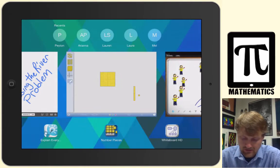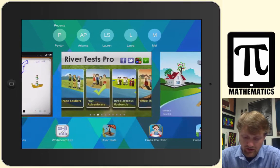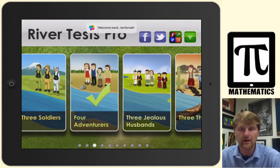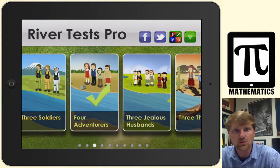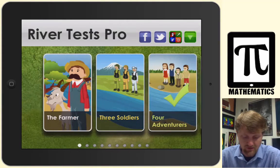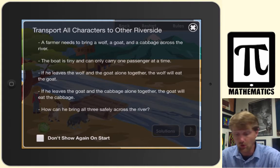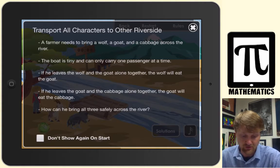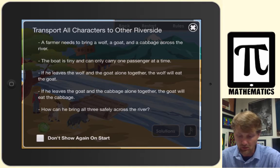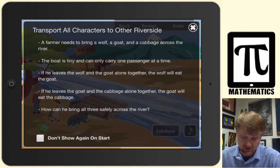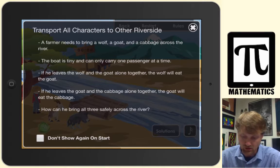I have a few apps open that I'd like to show. This one is called River Tests Pro, and it has a number of these scenarios. You have a farmer who needs to bring a wolf, a goat, and a cabbage across the river. The boat is tiny and can only carry one passenger at a time. If he leaves the wolf and the goat alone, the wolf will eat the goat; if he leaves the goat and the cabbage alone, the goat will eat the cabbage. How can all three safely cross the river?